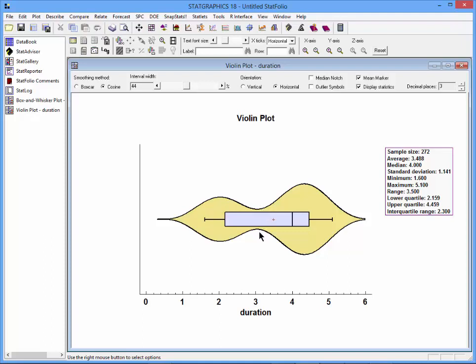A lot of eruptions last for around two minutes. There are very few, relatively few, eruptions lasting three minutes. Strong bimodality that you just could not see from the box and whisker plot.